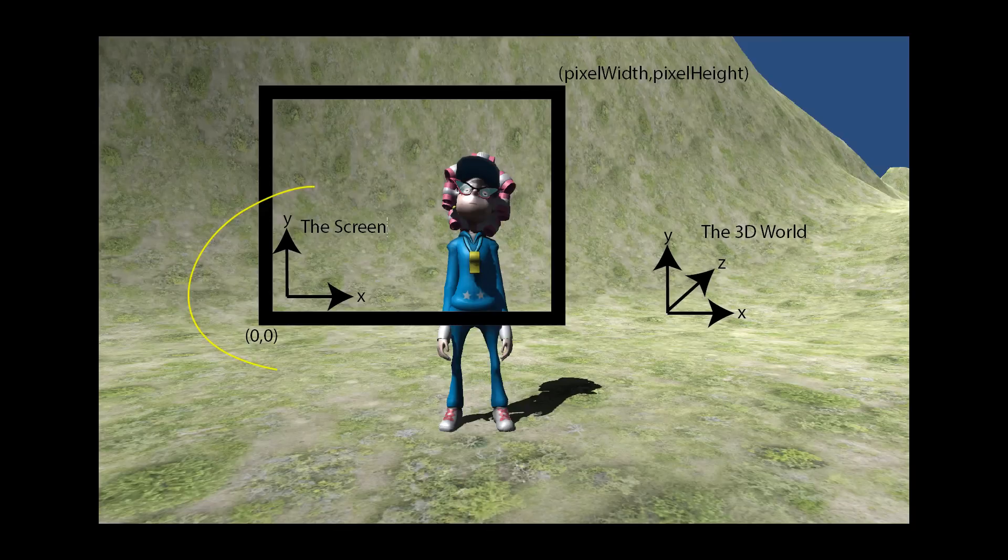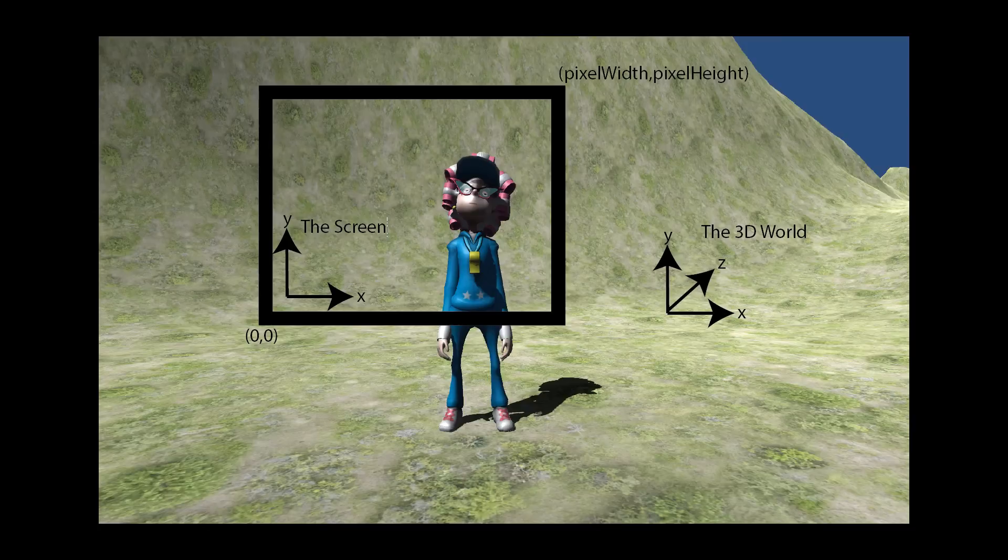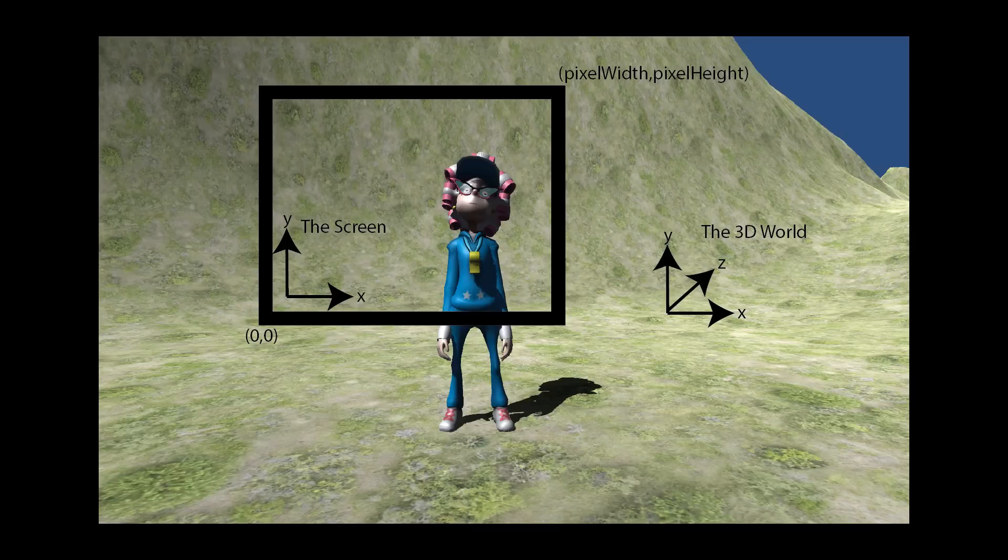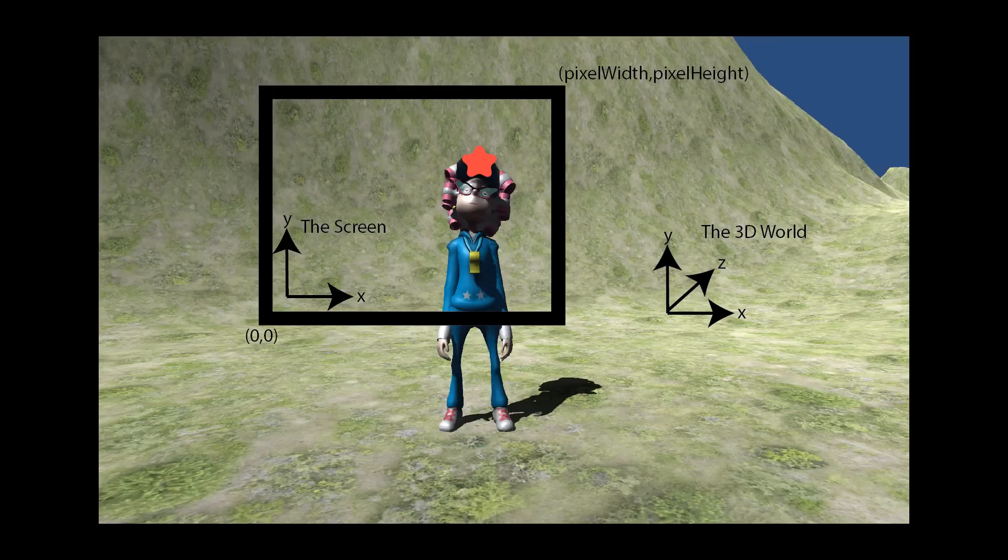And then you have the screen itself which is the window that you're looking through the computer at the 3D world. And this screen has a different coordinate system altogether.